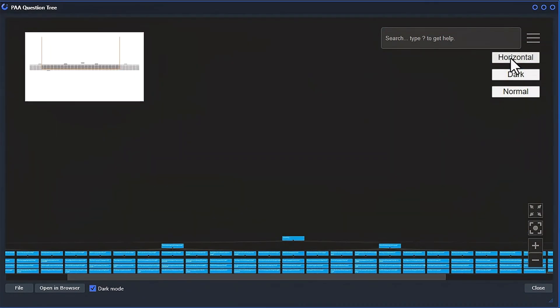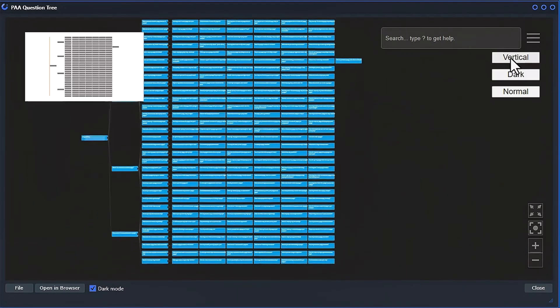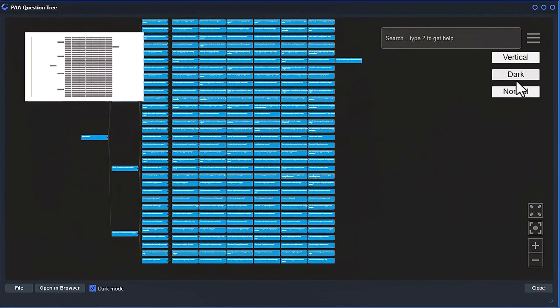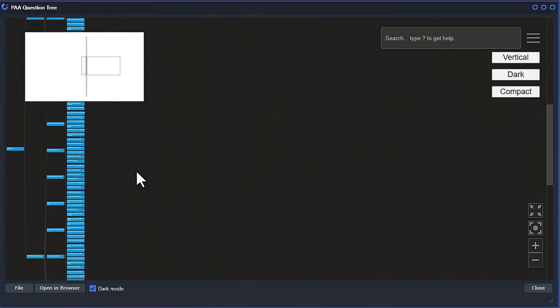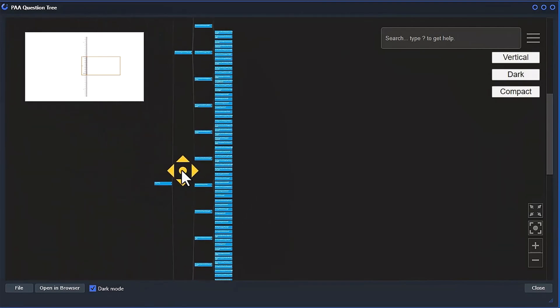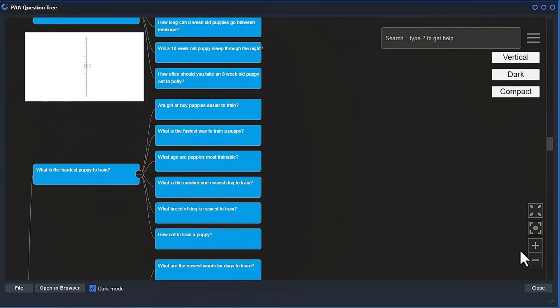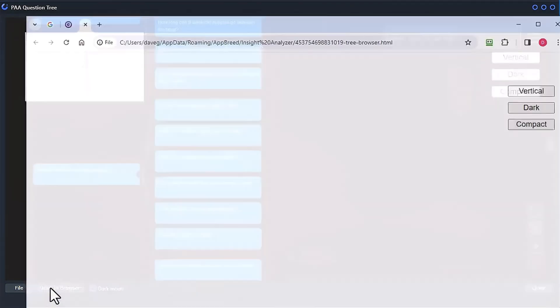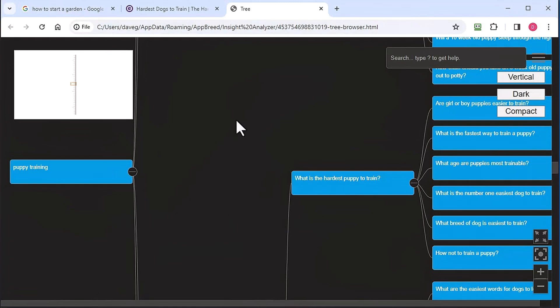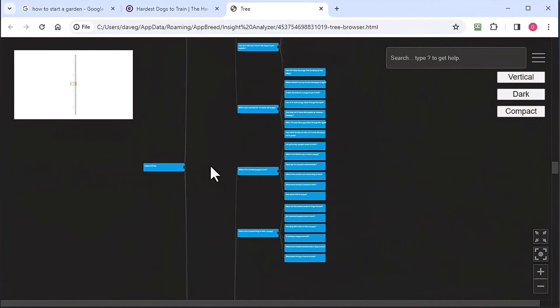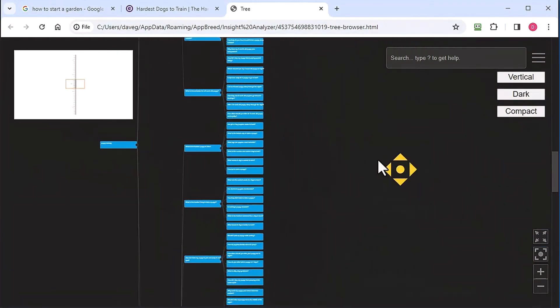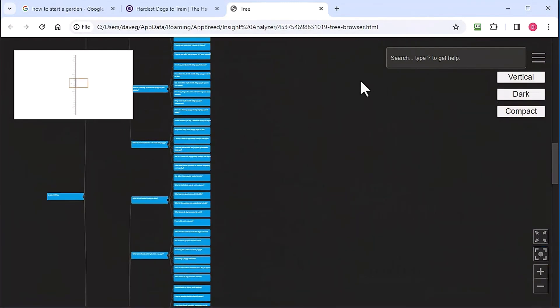You can also go vertical and horizontal. And you can zoom with little buttons here. You can also open this inside your default web browser and still have all the functionality. So it's a standalone HTML file.